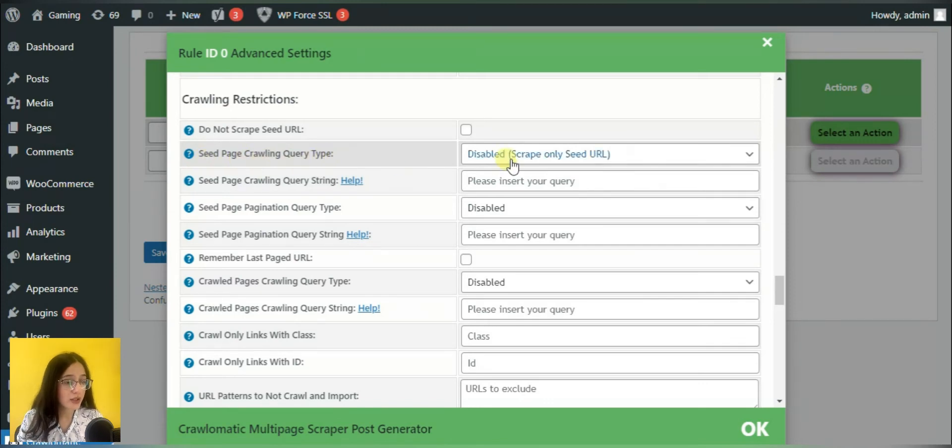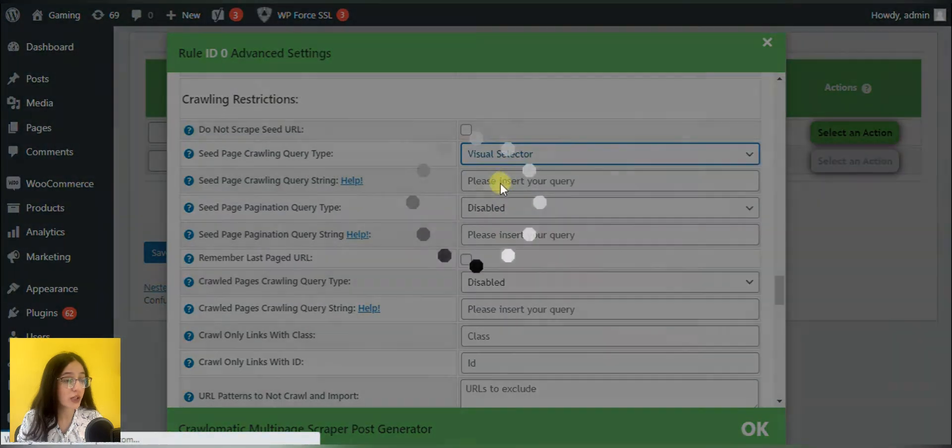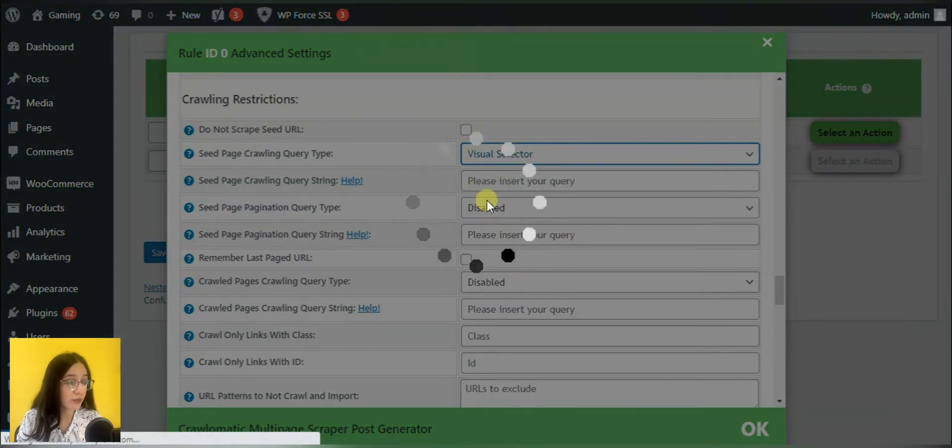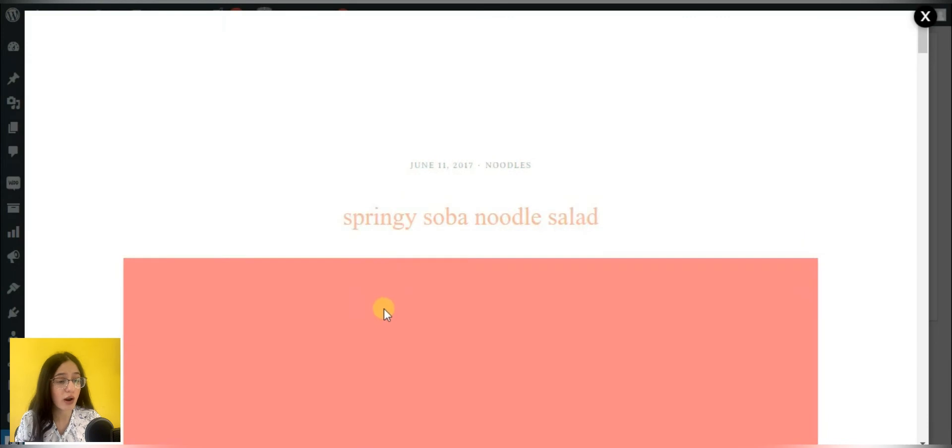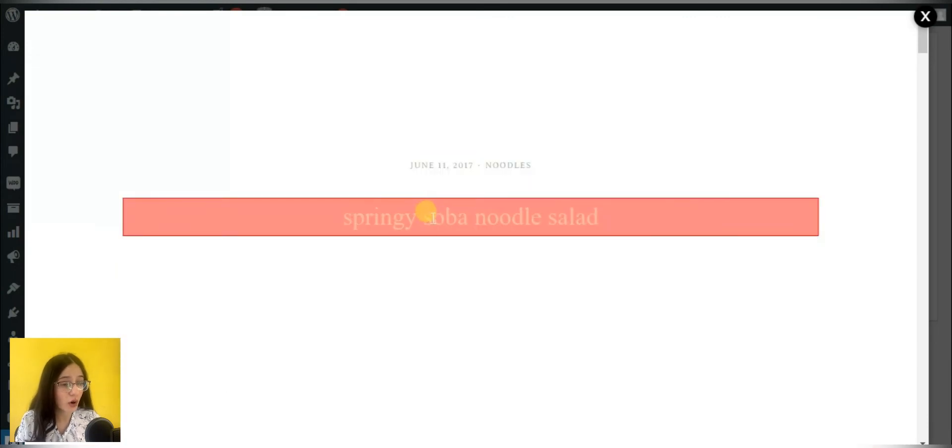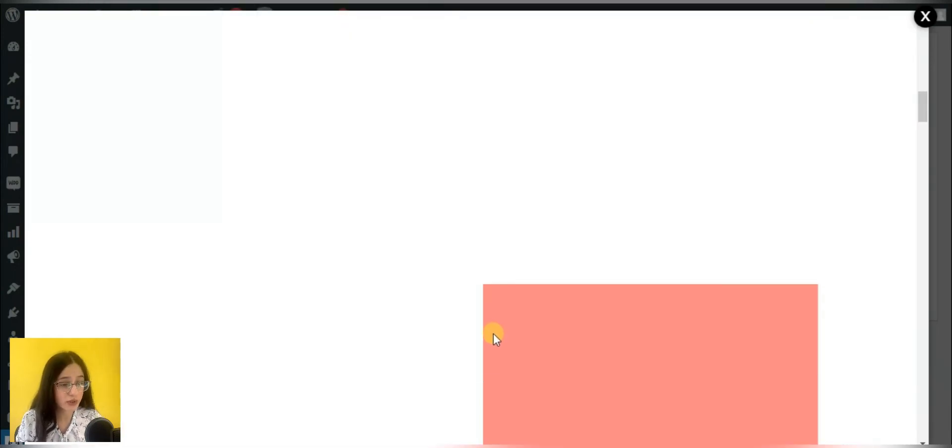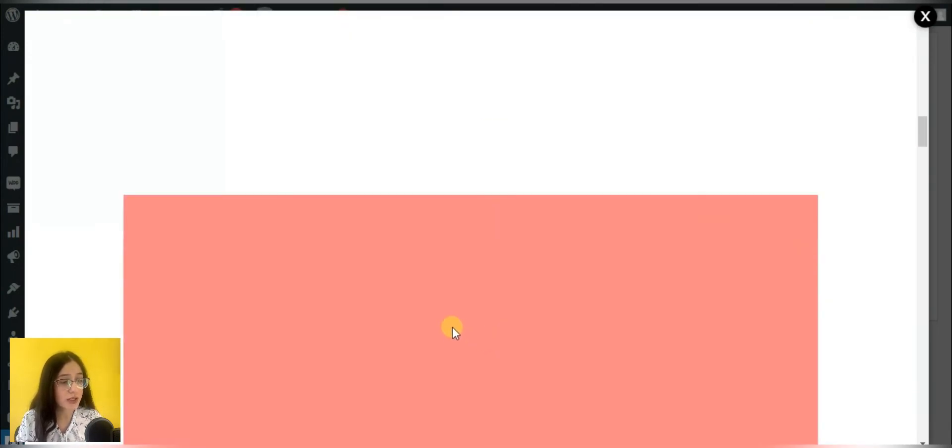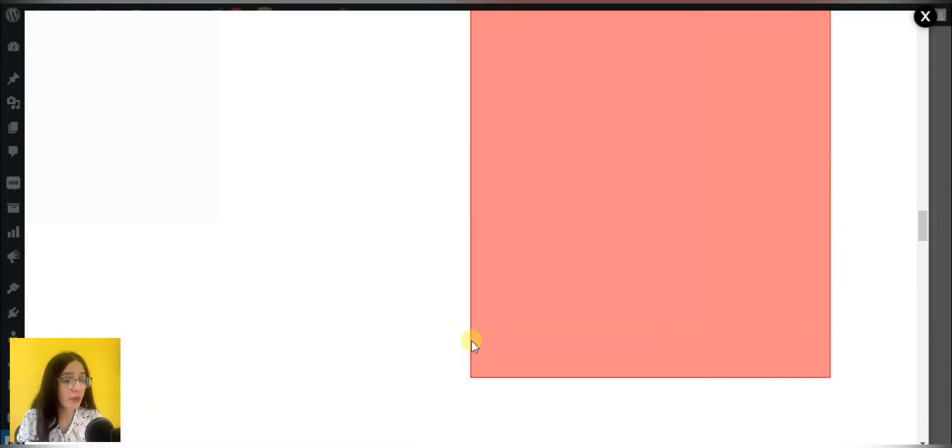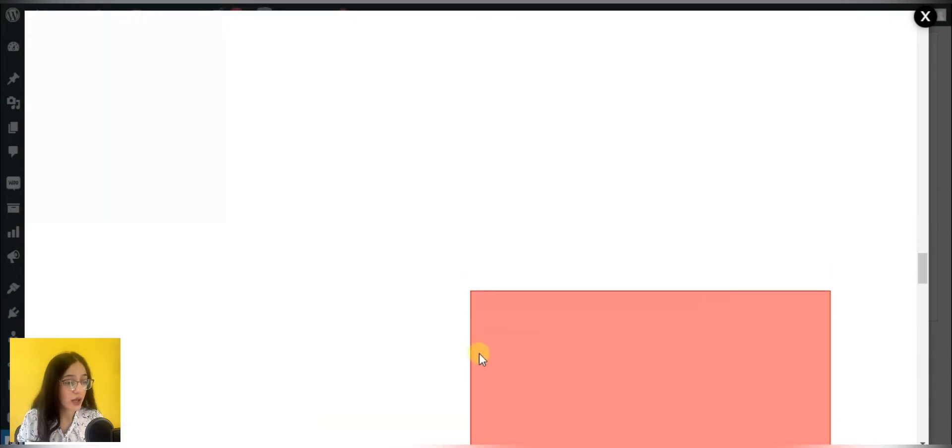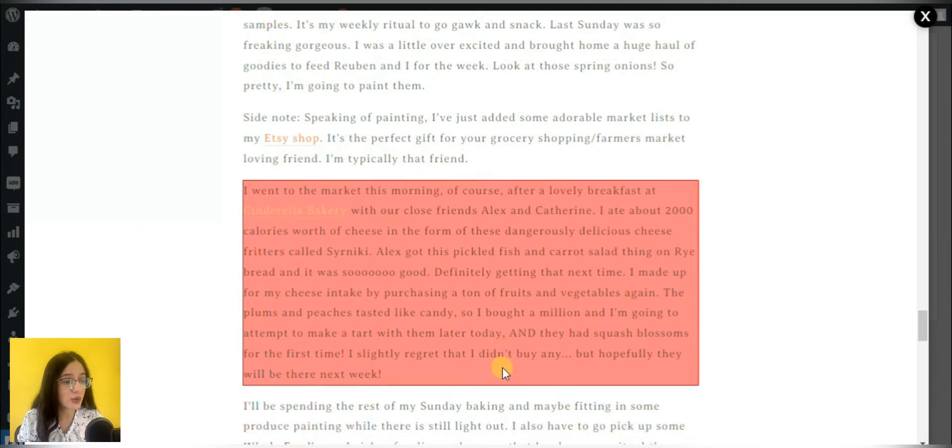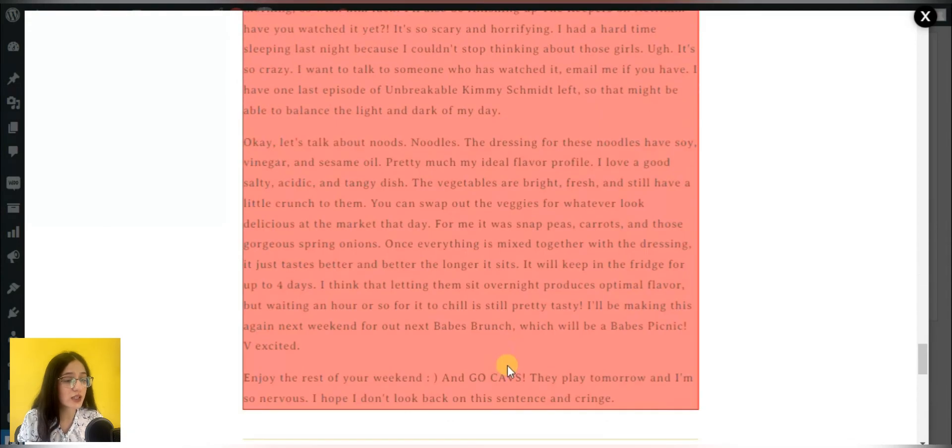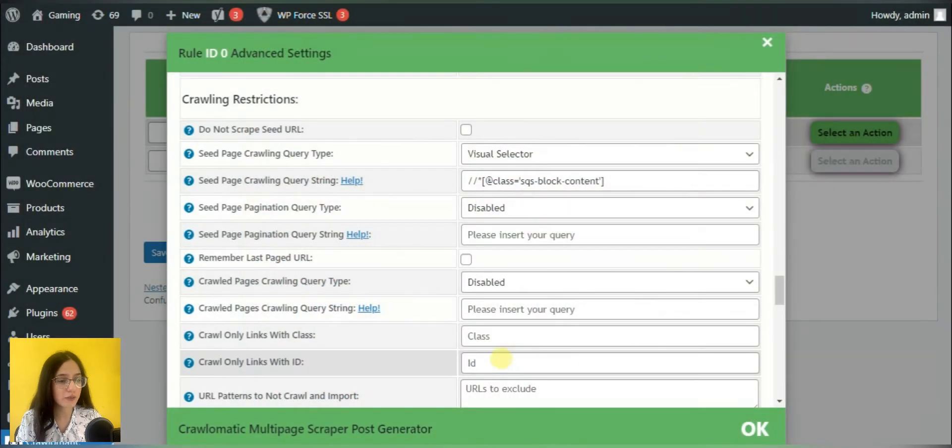Then it would be better to choose one of the options from the seed page crawling query type. If you know HTML basically and can copy classes or IDs from the code, then you can choose class ID or other presented options. If not, then the visual selector is your best choice. So we should highlight the parts we want to see extracted on the website and press OK.